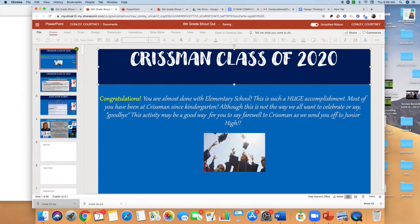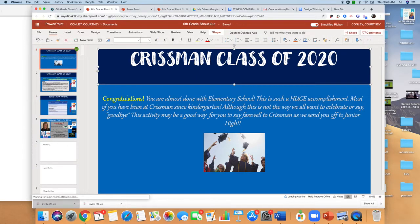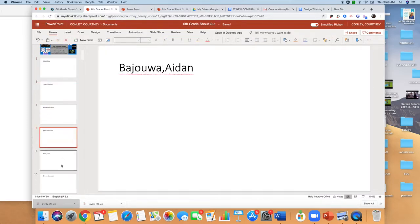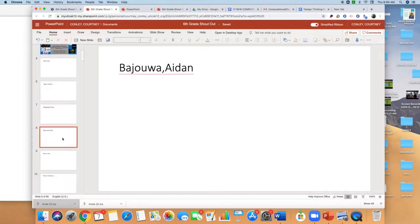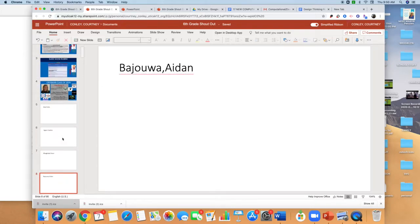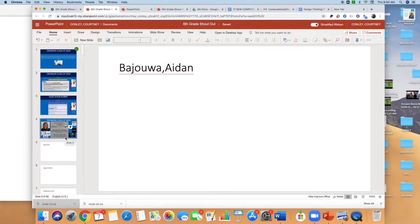This slide show is going to be similar to the activity that Mr. Murphy put you guys in groups in. I don't know if you remember when you were working in groups and you had to create a PowerPoint and everybody kind of had a slide that they had to share. This is the same type of thing. And if you look, everybody has a slide. So if I click on somebody's name, their slide is there — that is your slide. You are responsible for nobody else's slide, and you are not allowed to touch anybody else's slide. You are only allowed to work on your own slide.